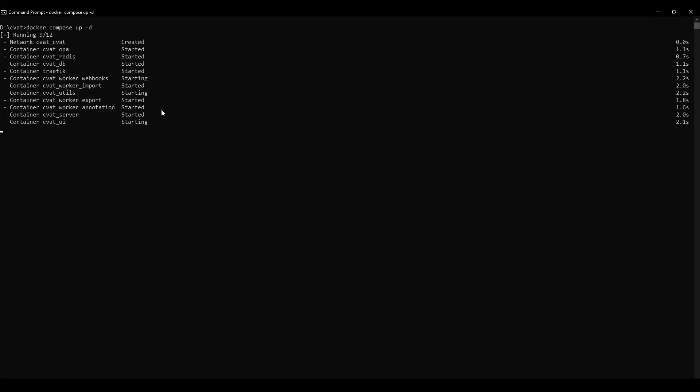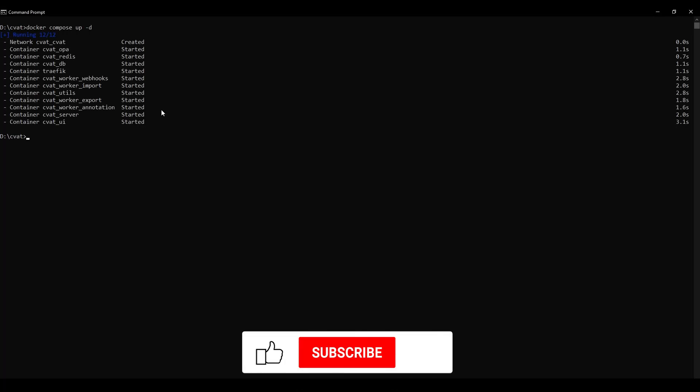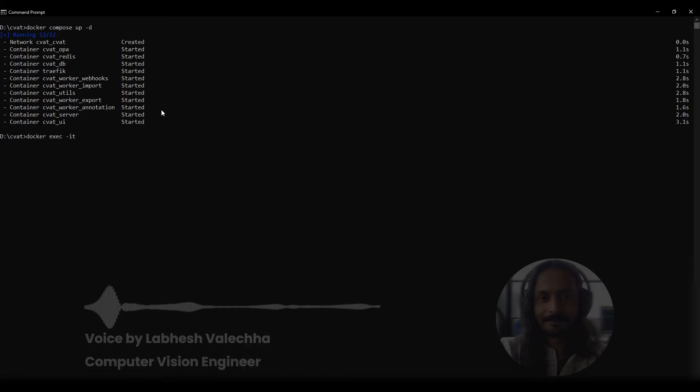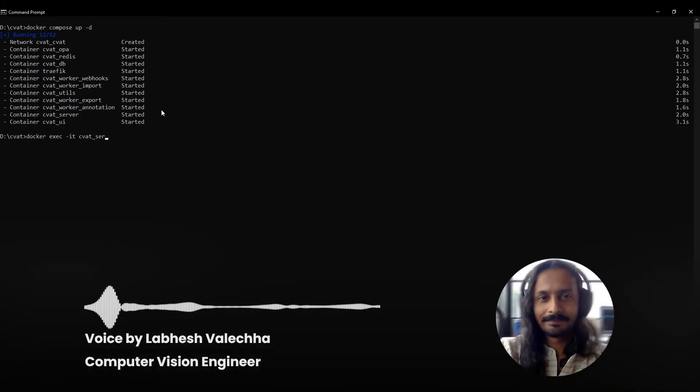Do comment what you would like to see next. Make sure you are subscribed so you don't miss any video. Thanks for watching. Until next time.